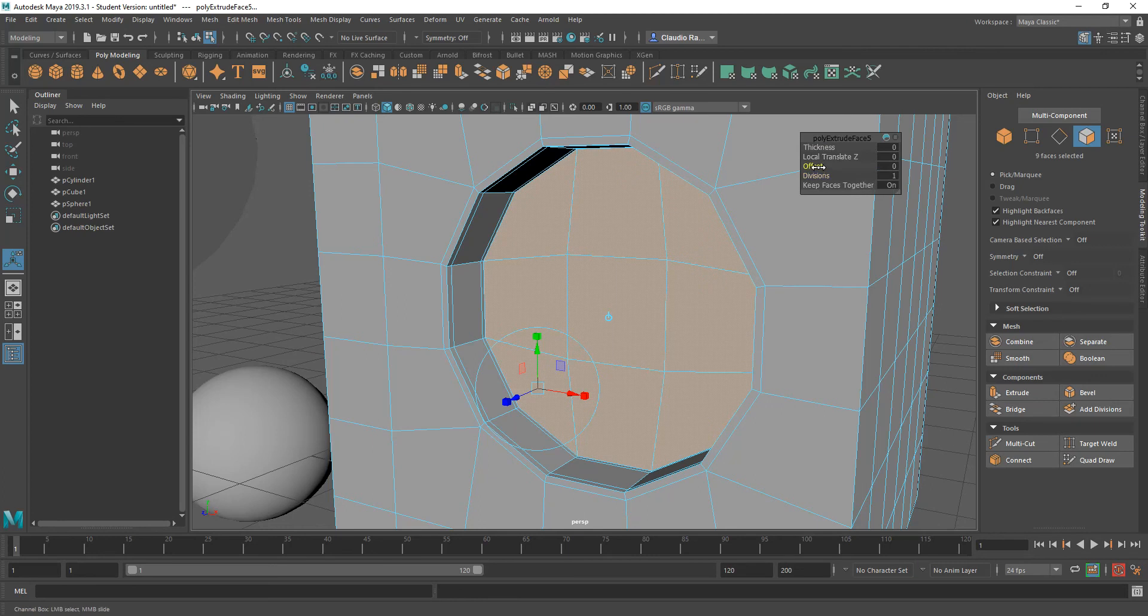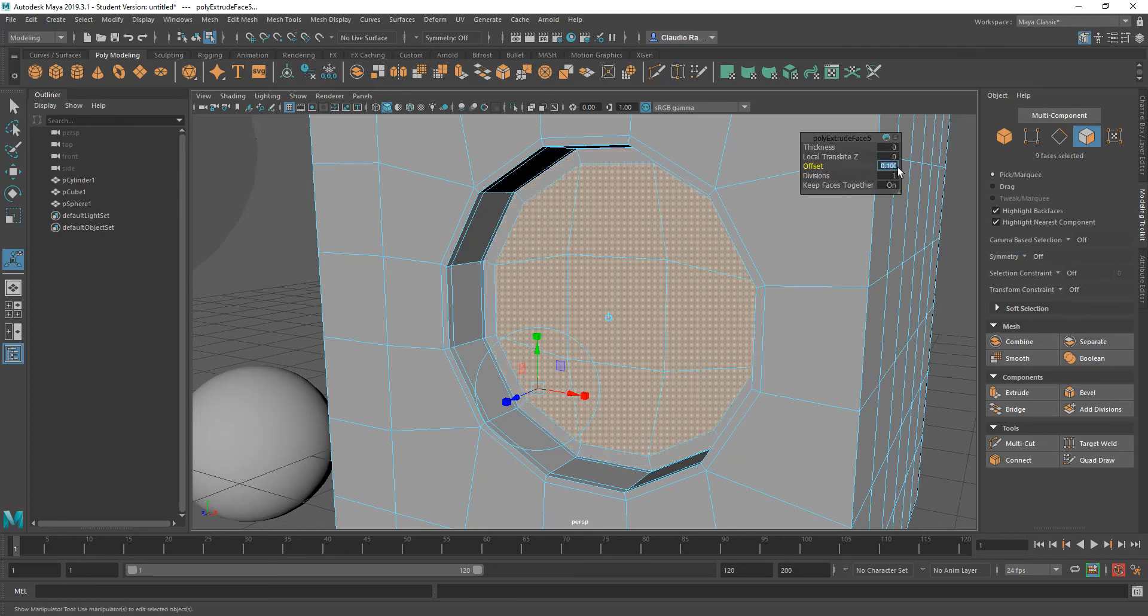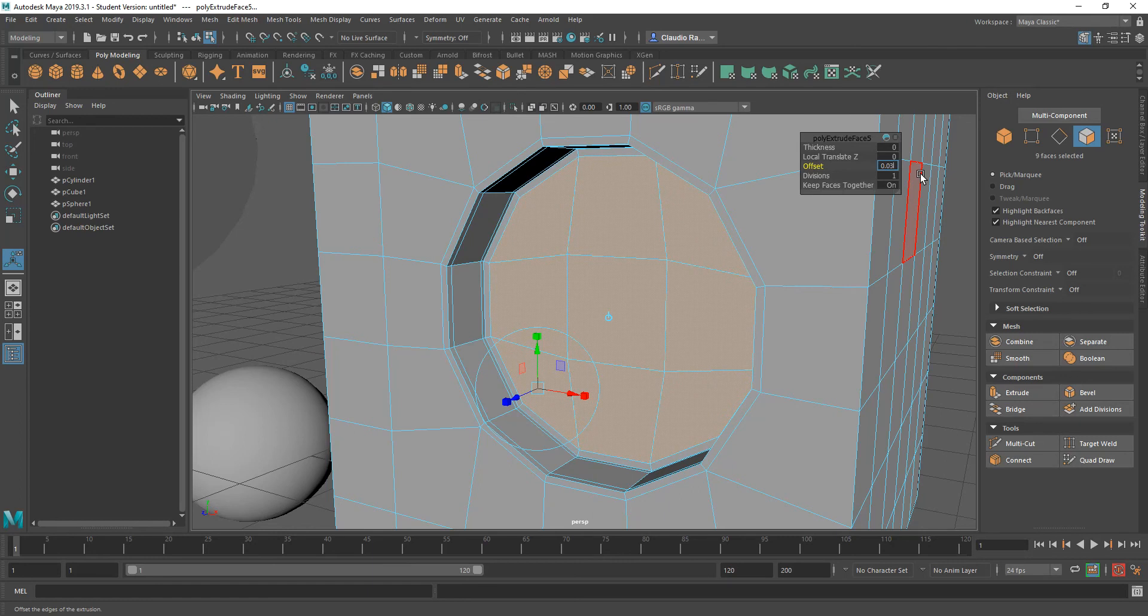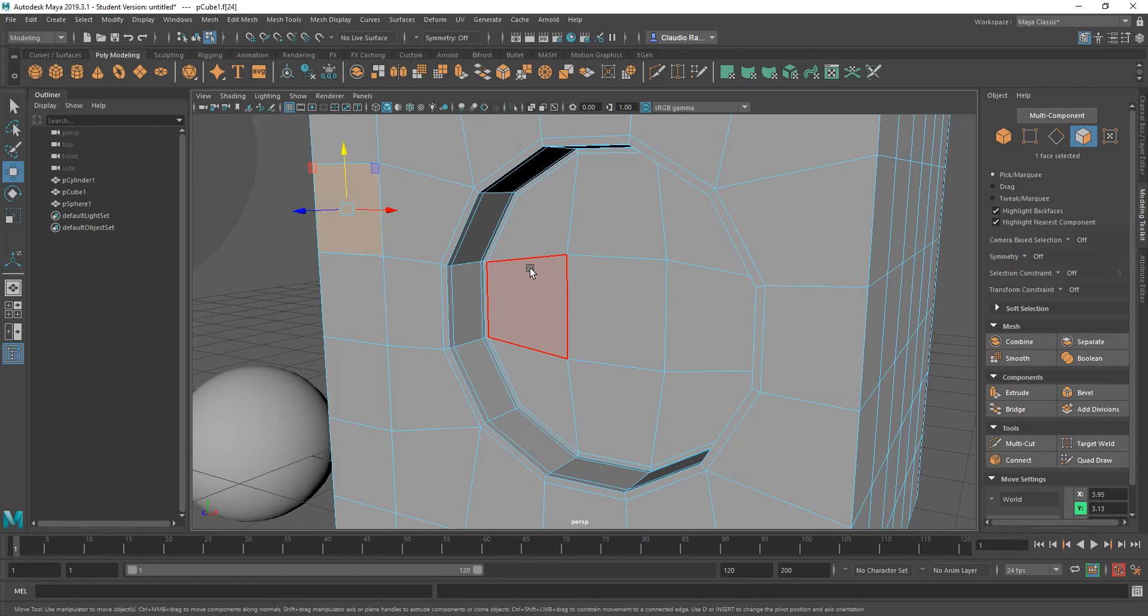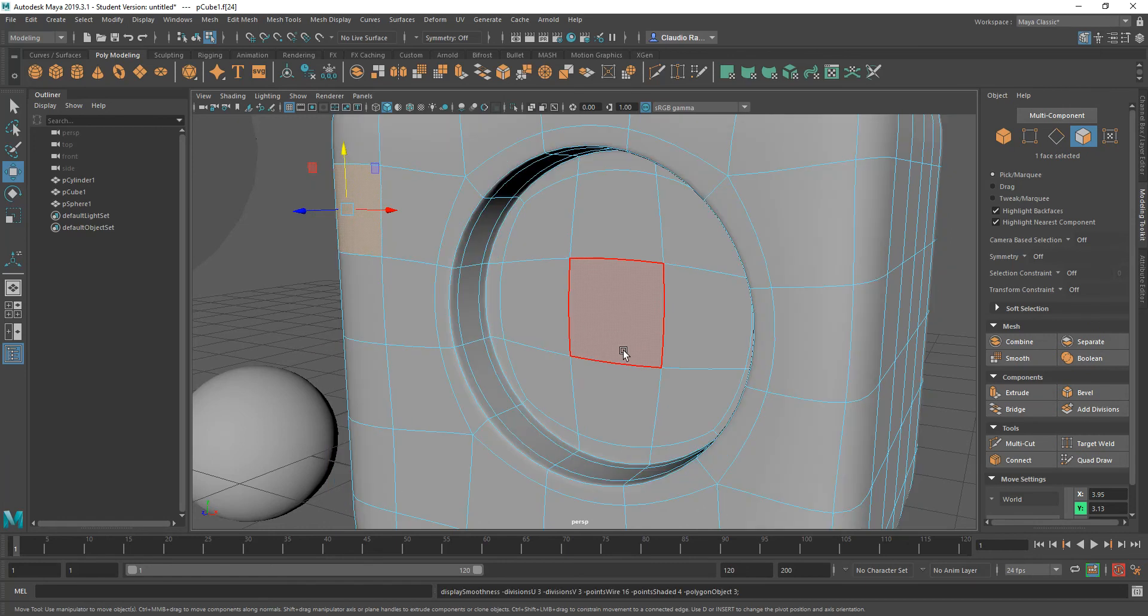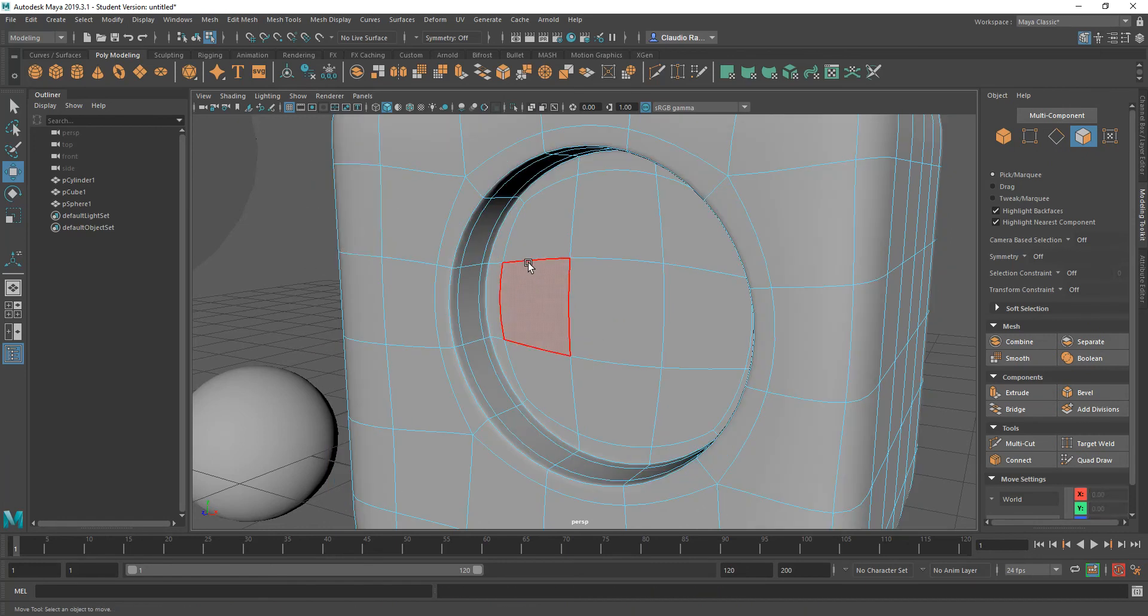Make that one. And again, offset ever so slightly to bring it in. Probably less than that. 0.05. Probably less, 0.03. And that's enough. So with that done, let's go ahead and take a look at the end result of this when I smooth it.